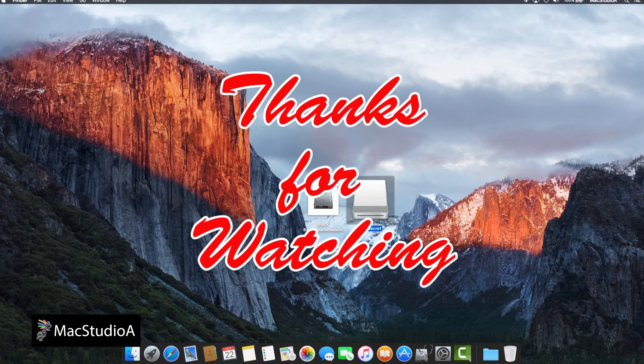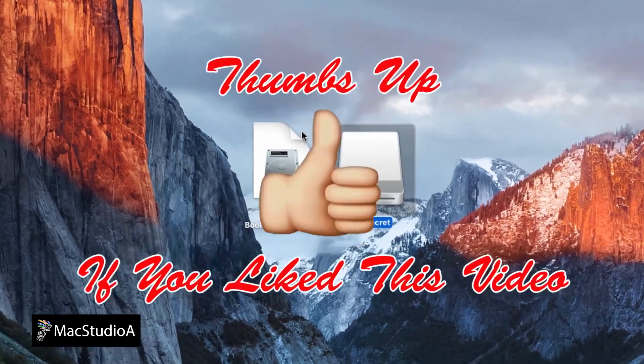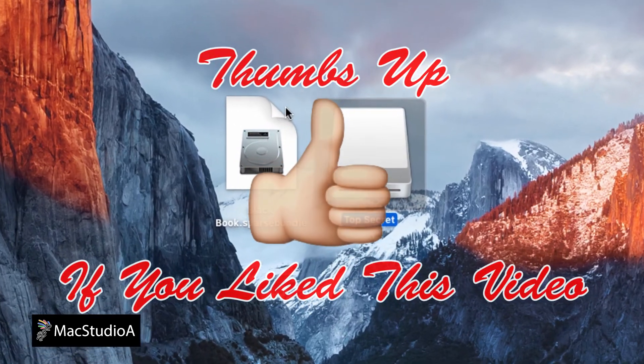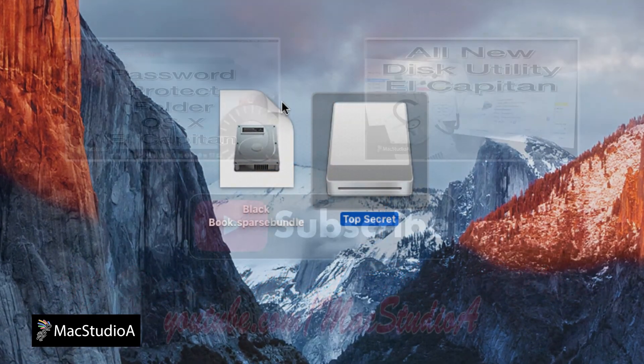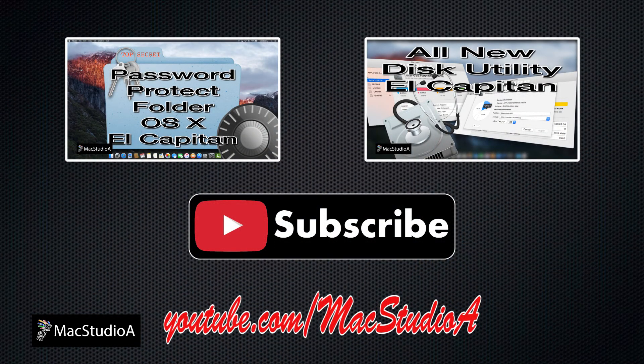Thanks for watching, and thumbs up if you like this video. And please, don't forget to click that subscribe button to be notified of the next episode. Thanks, and peace.